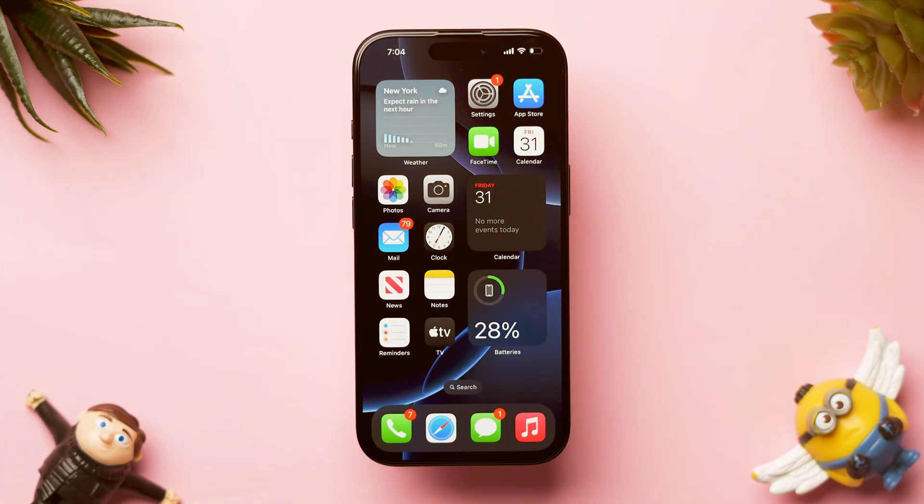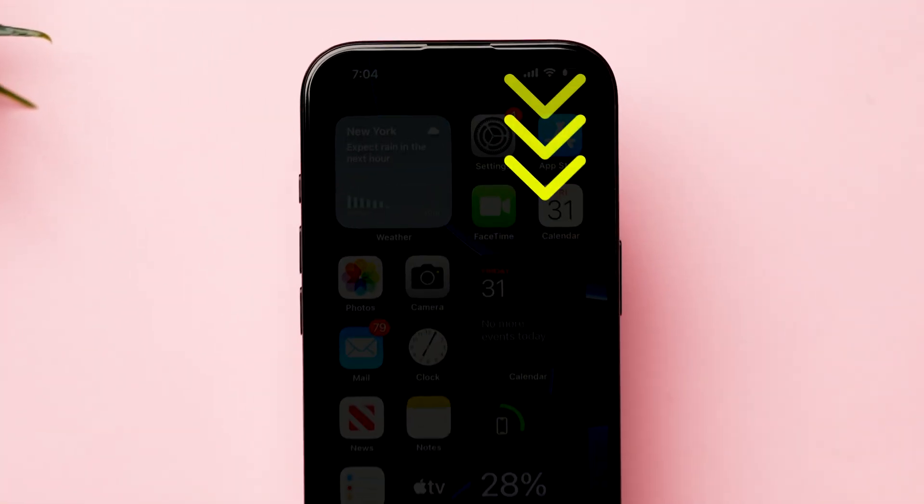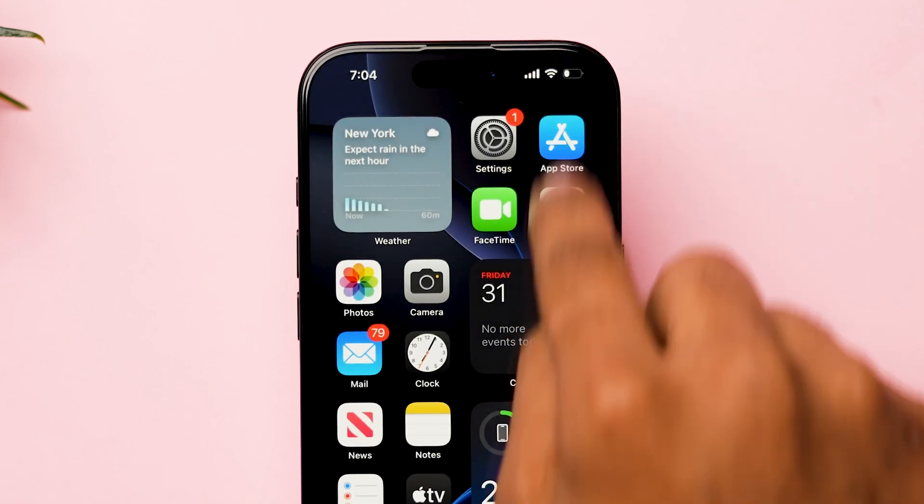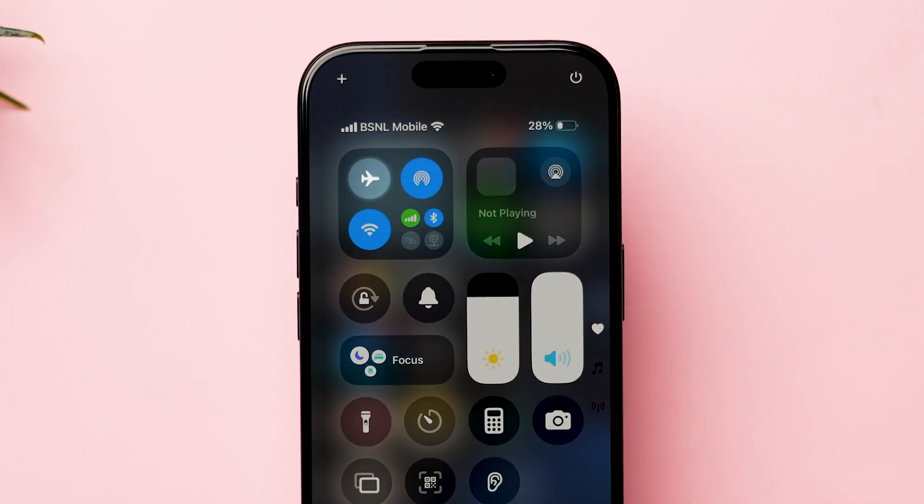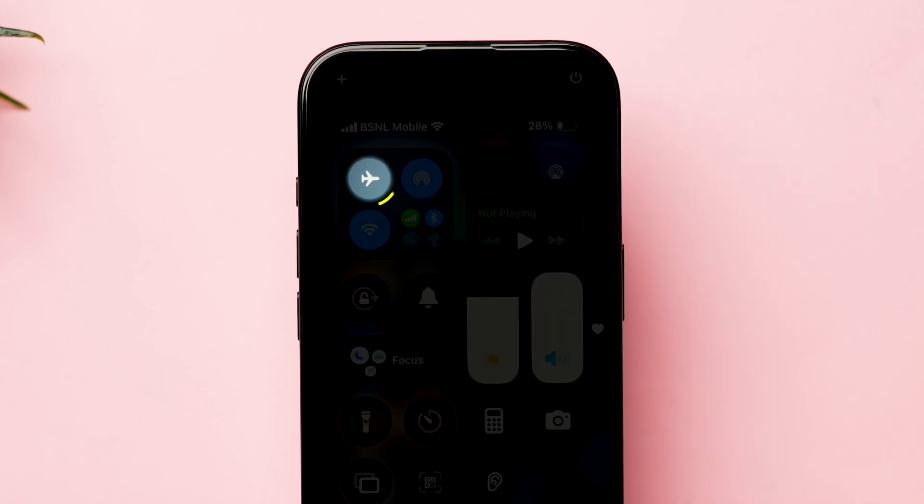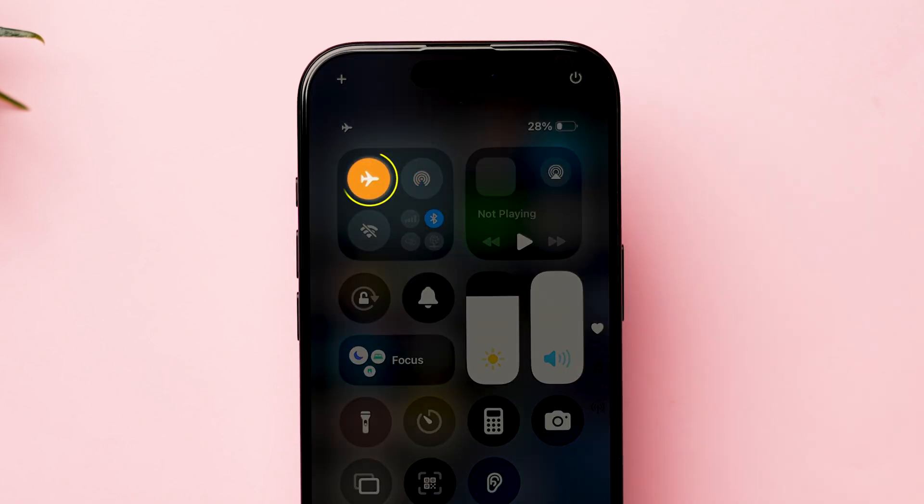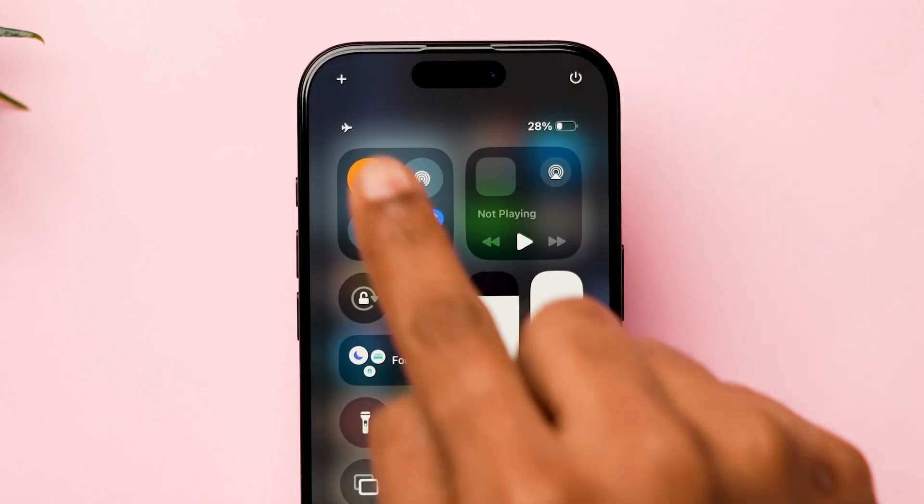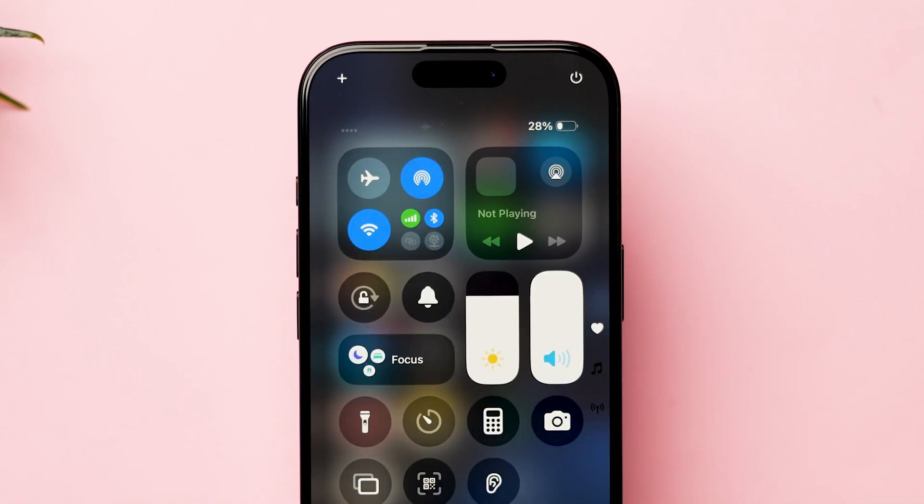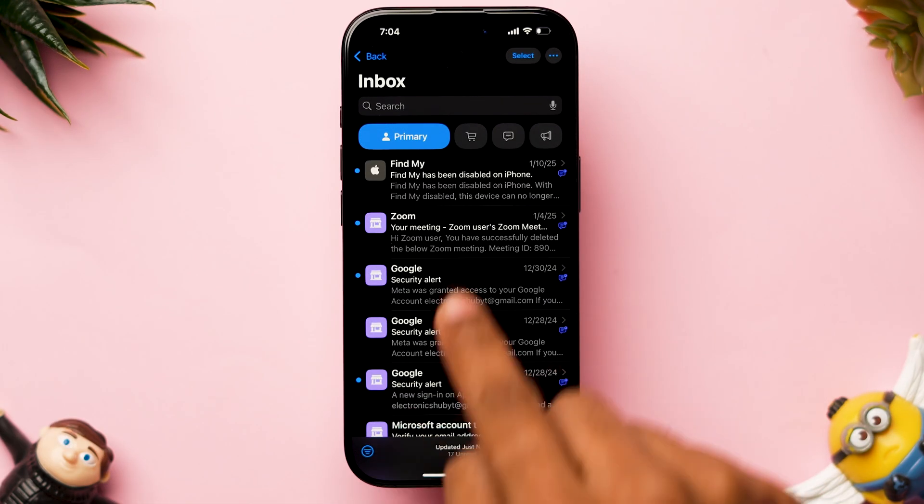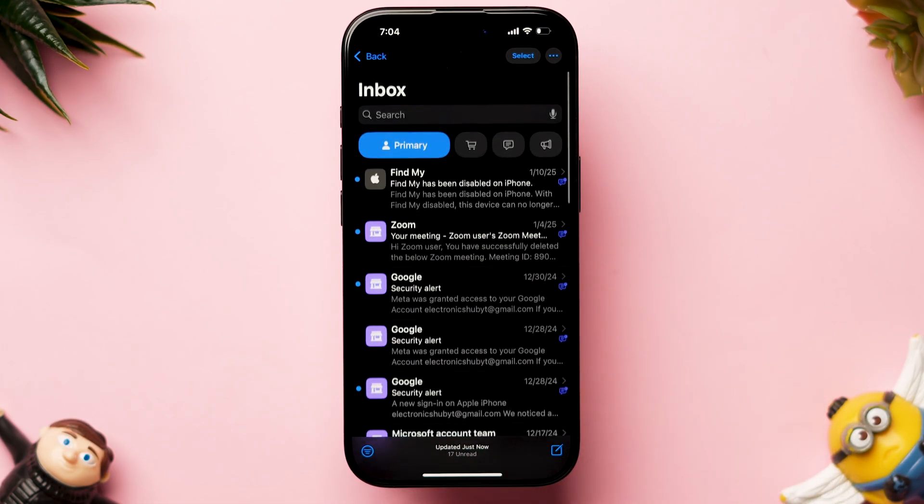Airplane mode. Swipe down from the top right corner to open the control center. Now tap on the airplane icon, wait for 10 seconds, and then turn off. Next, check whether the new emails are loading or not.